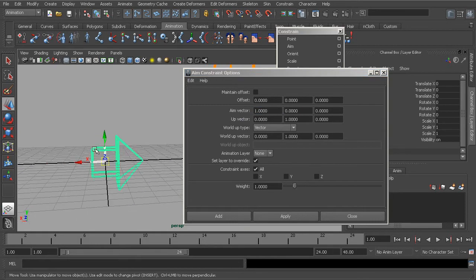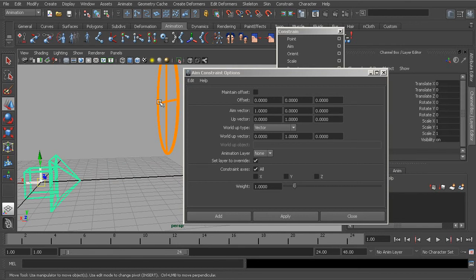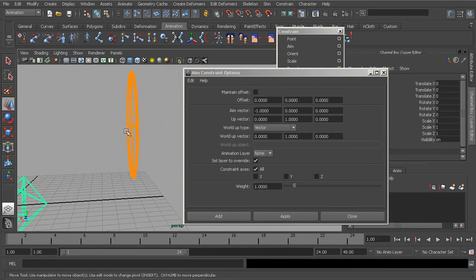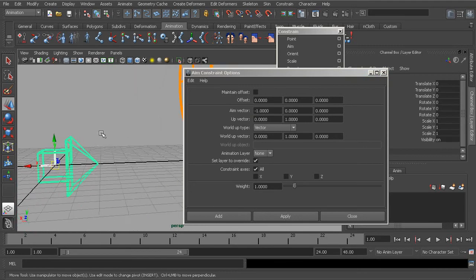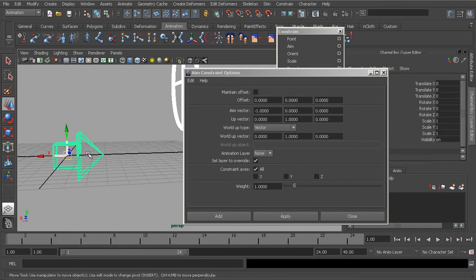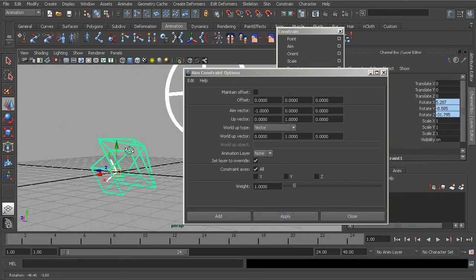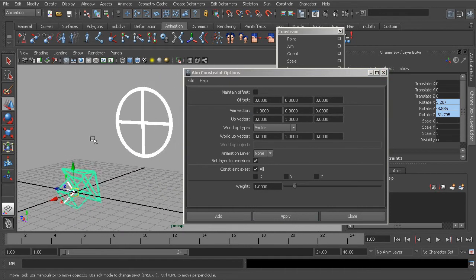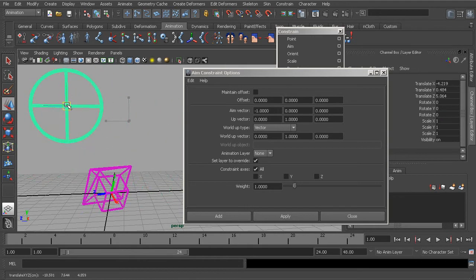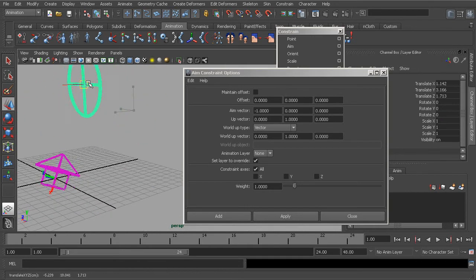What we need to do is make sure that instead of the aim vector being set to positive one — which causes the positive side of the object to point at the target — we change its value to negative one, so the opposite end pointing in negative X will point at our target. If we grab the target object, grab the constraint object (our arrow), and choose apply, now our arrow is going to point directly at the target the way it needs to. That's what the aim vector is.